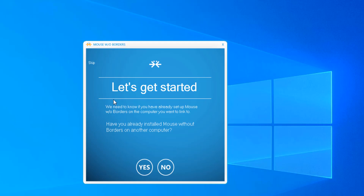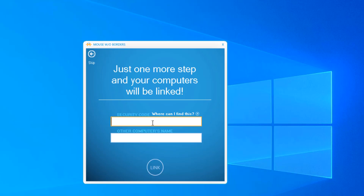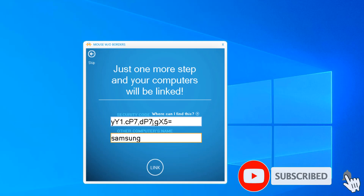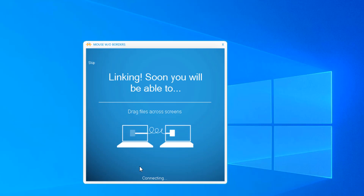Go through the setup experience - I'm clicking on yes. This is the first step you will see after installation of Mouse Without Borders. Click 'Let's get started'. It will ask if you have already set up Mouse Without Borders on the computer you want to link to. If you already have it installed, click yes; if not, click no. I already have Mouse Without Borders on my laptop so I'm clicking yes, and I'll put the code into this machine and click link.